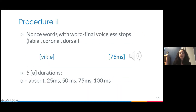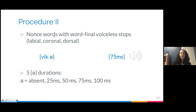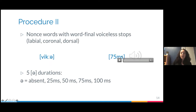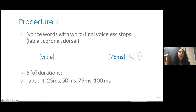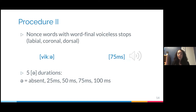All nonce words had E as a vowel and then had a final voiceless stop — labial, coronal, or dorsal. The schwa could have had five durations: absent, 25 milliseconds, 50 milliseconds, 75 milliseconds, or 100 milliseconds long.